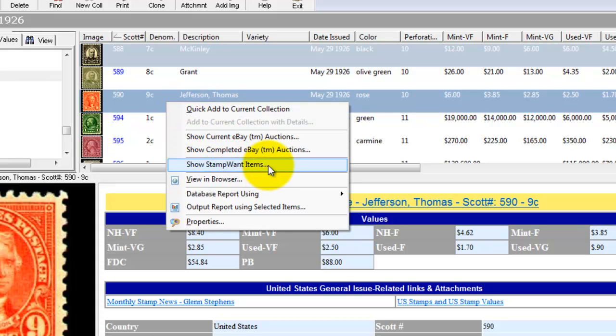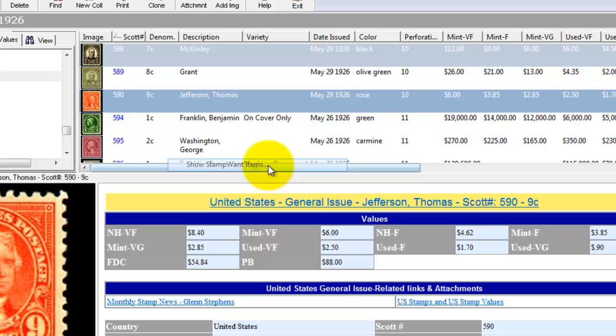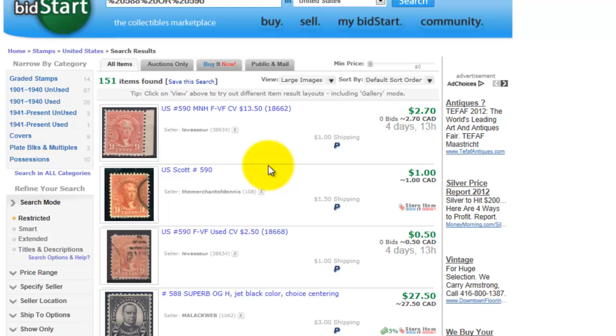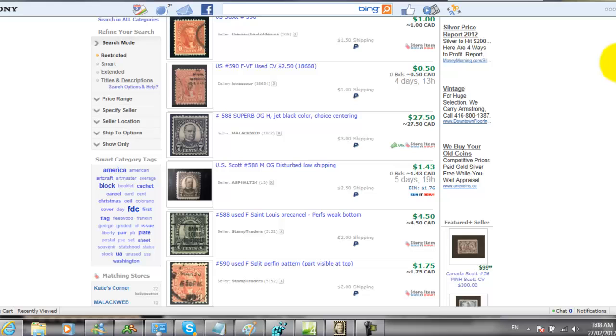Now this time we're going to look at Stamp Want Items. Stamp Want Items is a website similar to eBay. You'll see listings similar to eBay listings for Scott numbers 588 and 590.